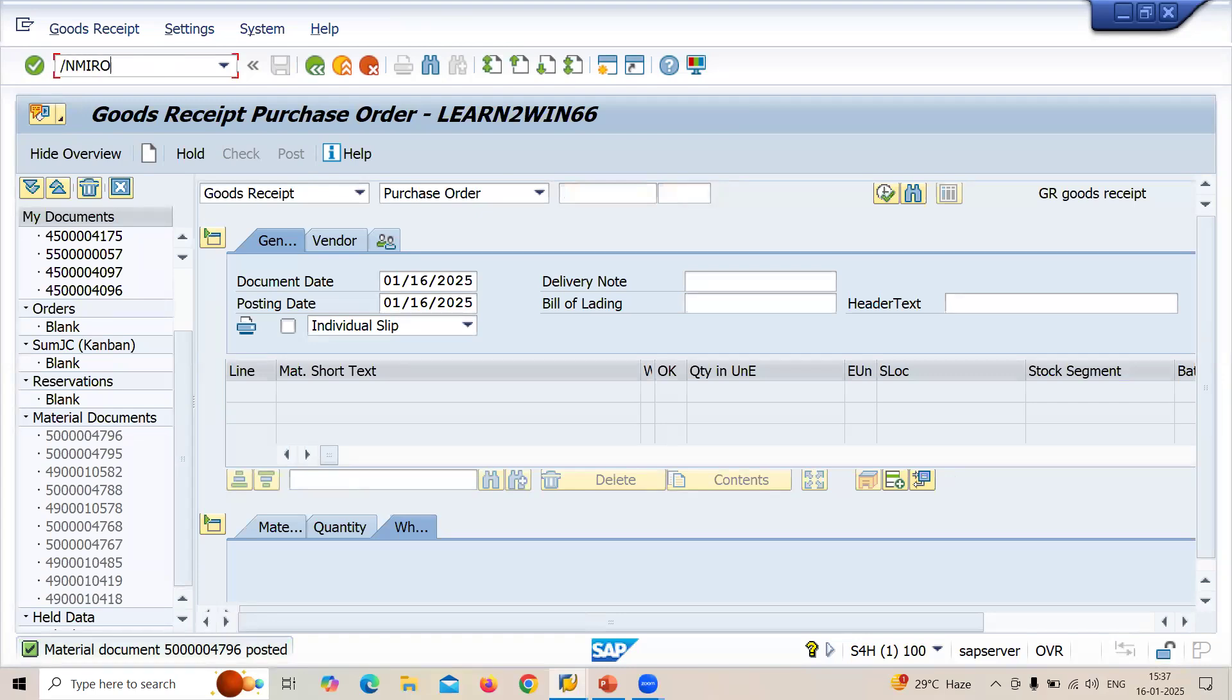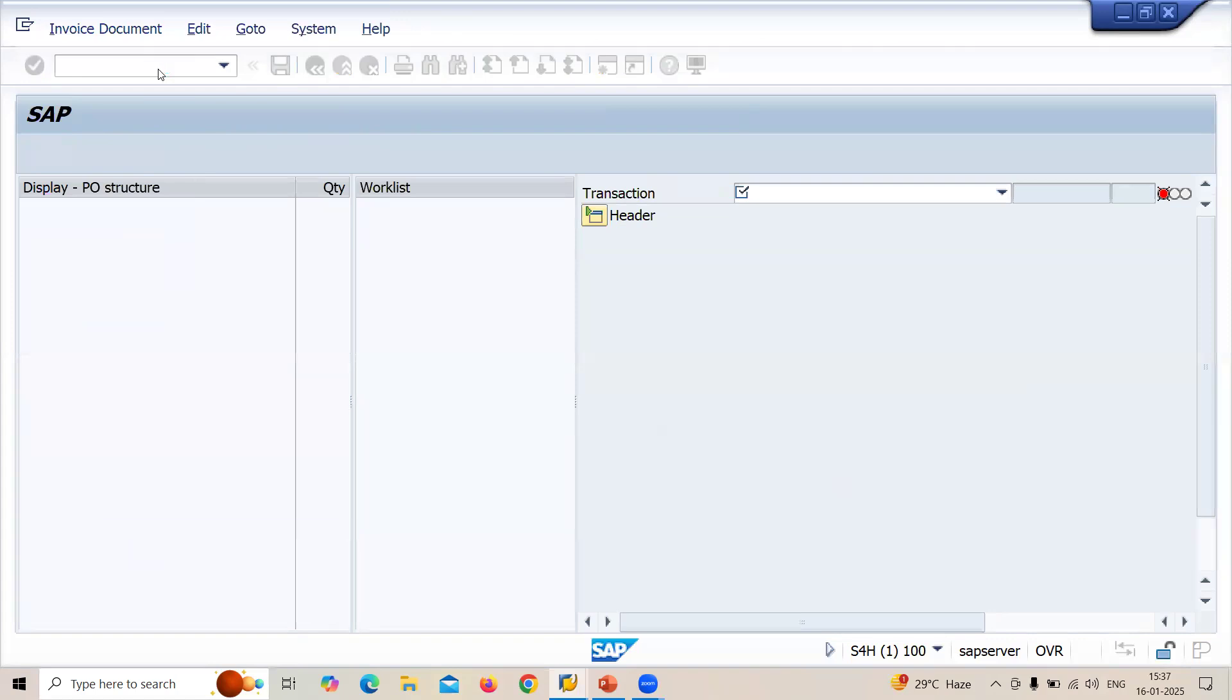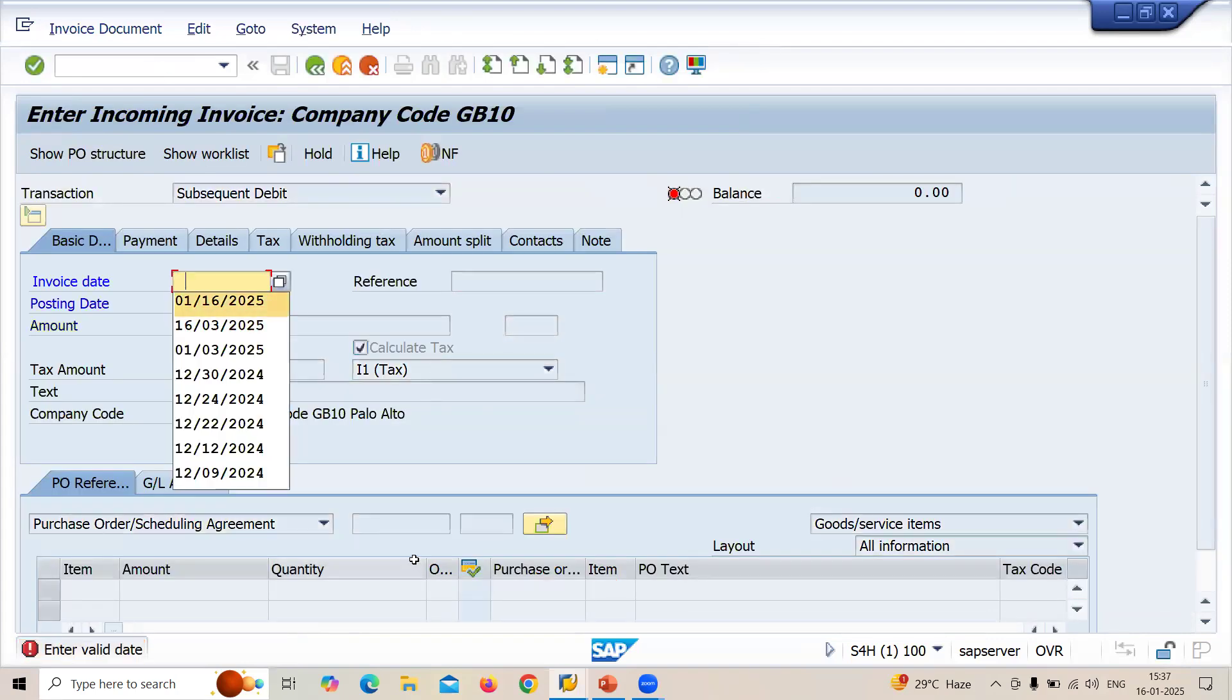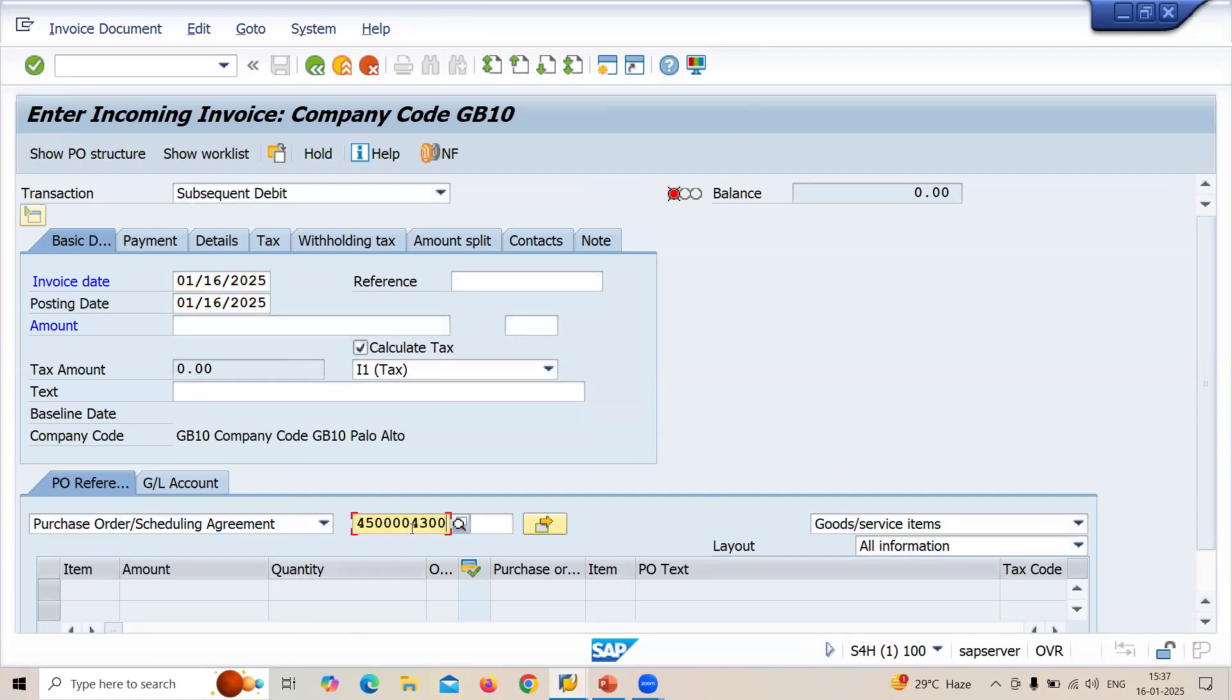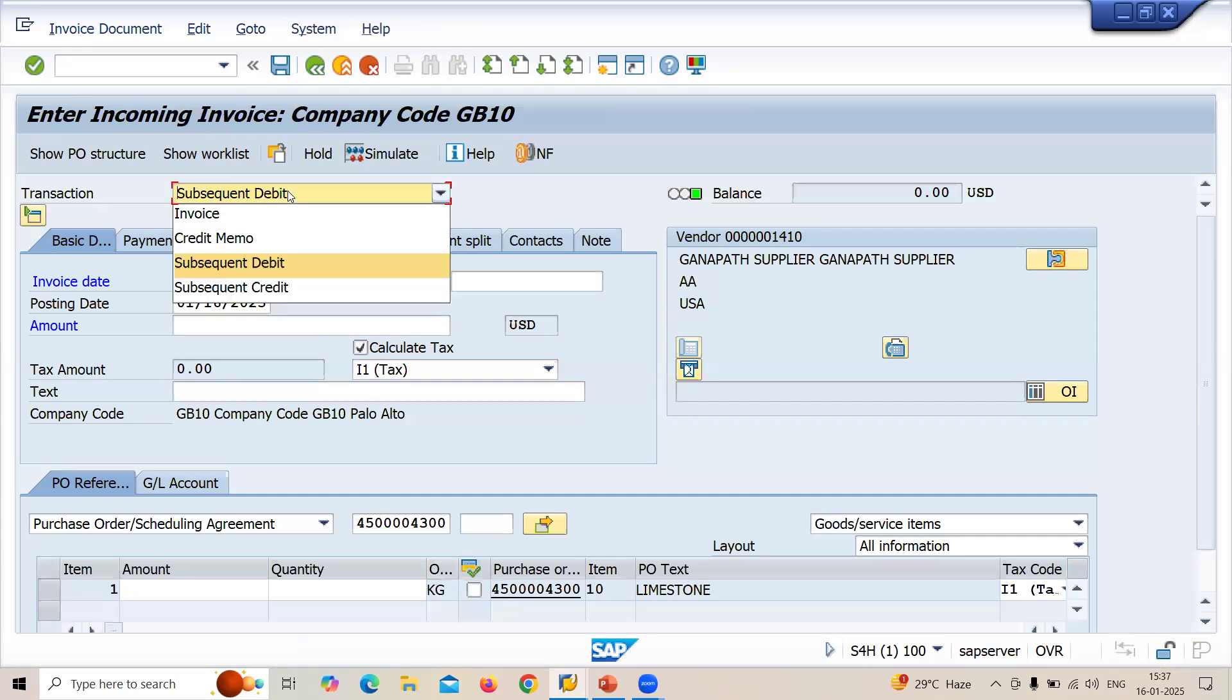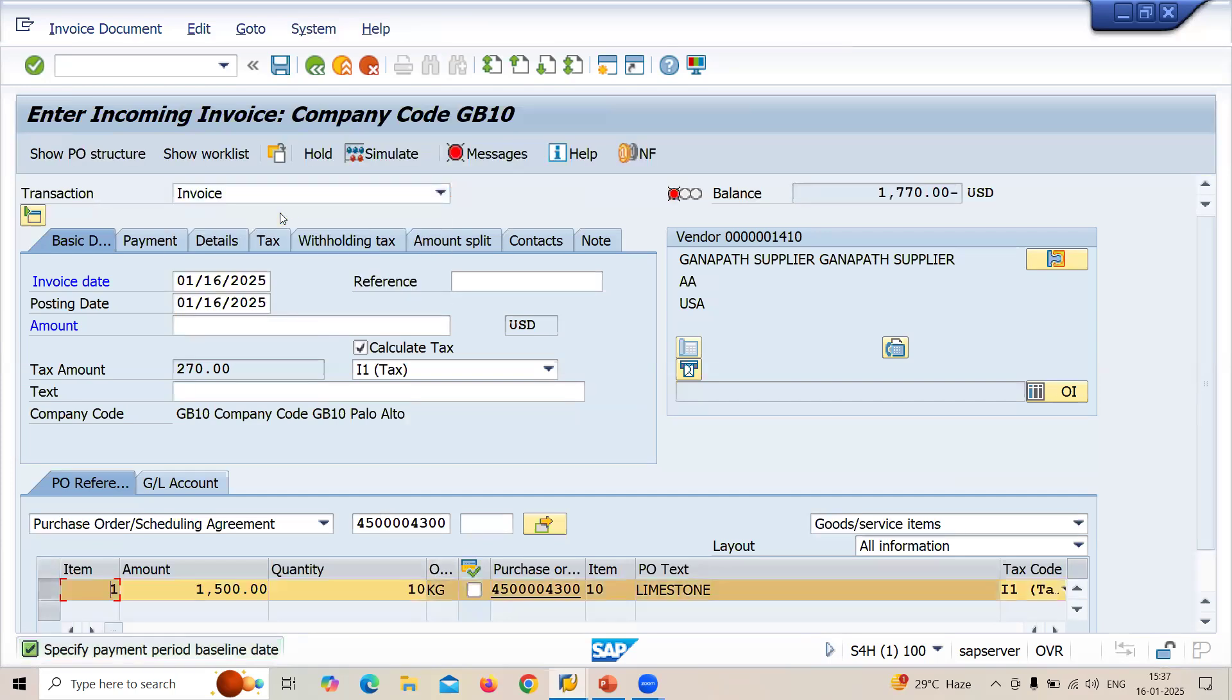Go to transaction MIRO, invoice verification. GB10 is my company code. Calculate tax. Enter date, invoice date, today's date. Let me enter the purchase order number here. And this is my purchase order number. Select the invoice first, let me enter the invoice first. So this is the amount.